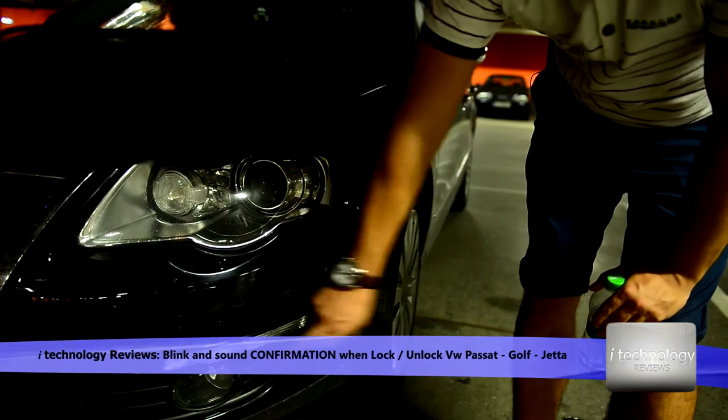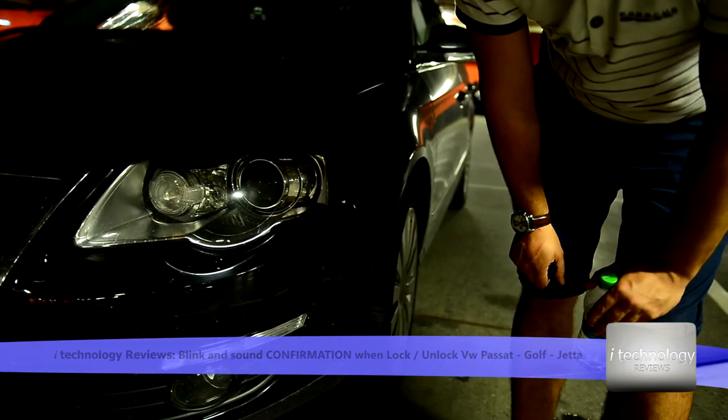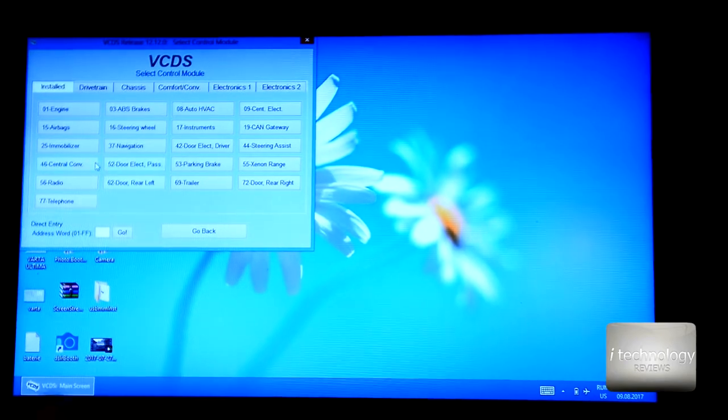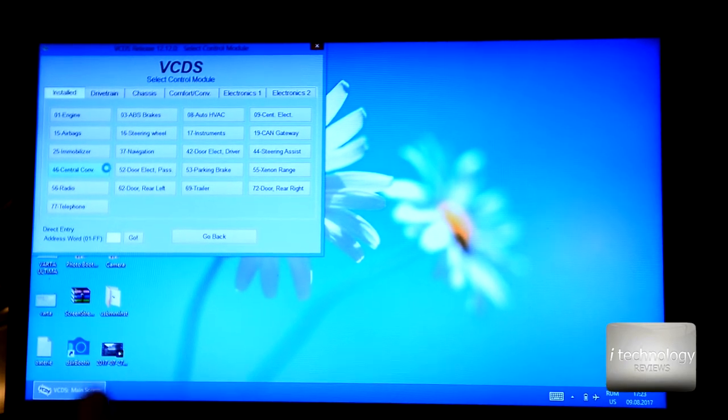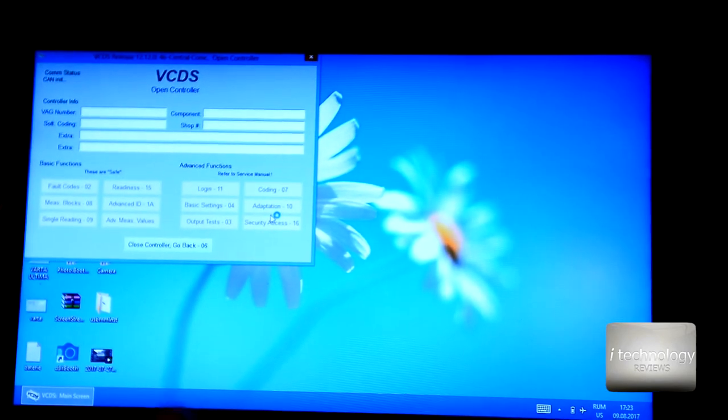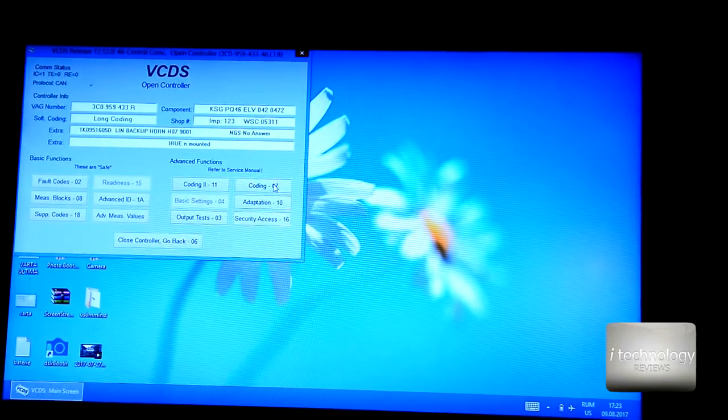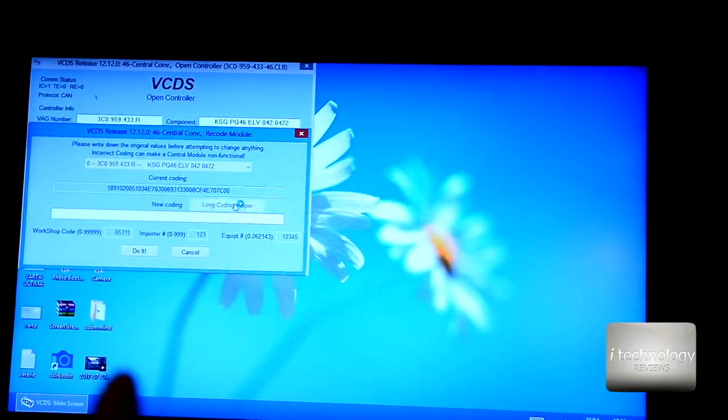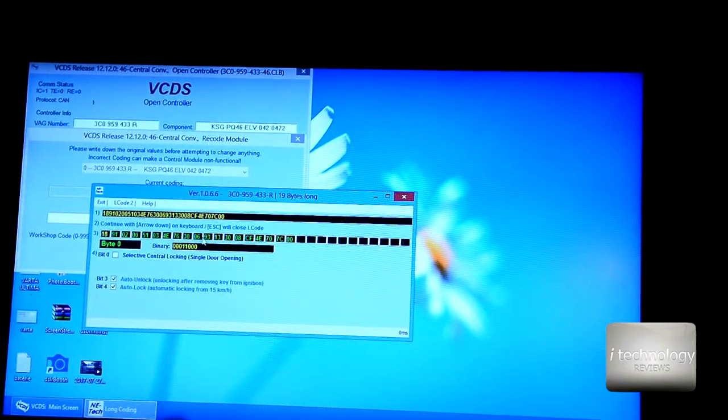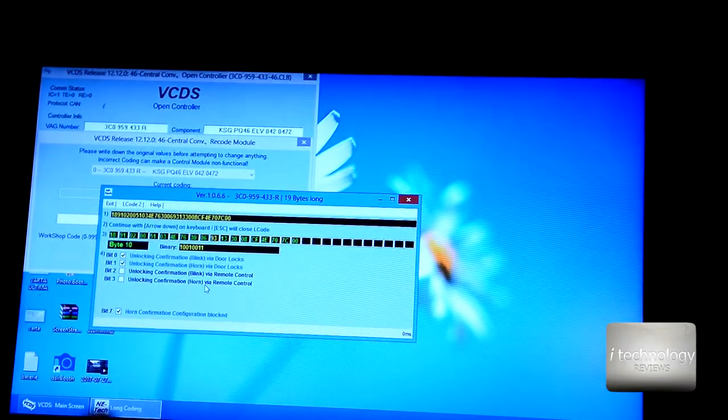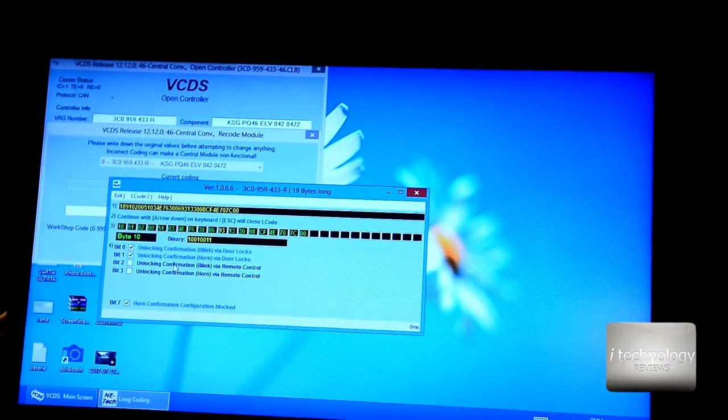So let's see the coding. Now guys, go to 46 central convenience with the VCDS and go in the coding. Don't forget to turn on your engine because it will not function with your engine off.